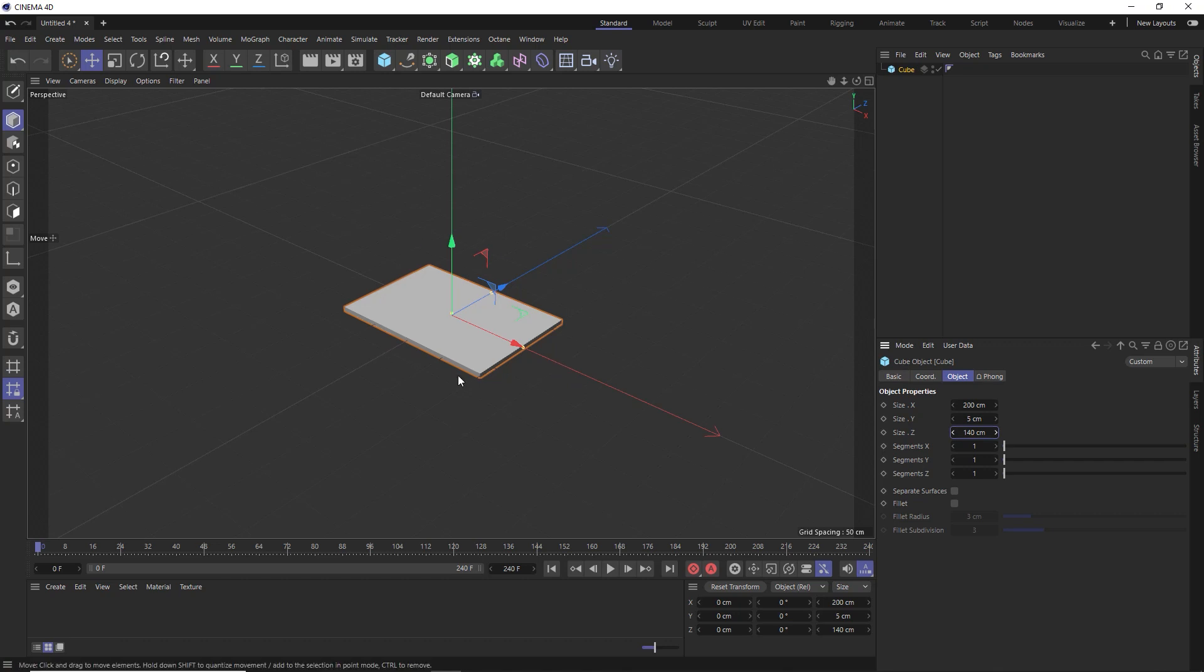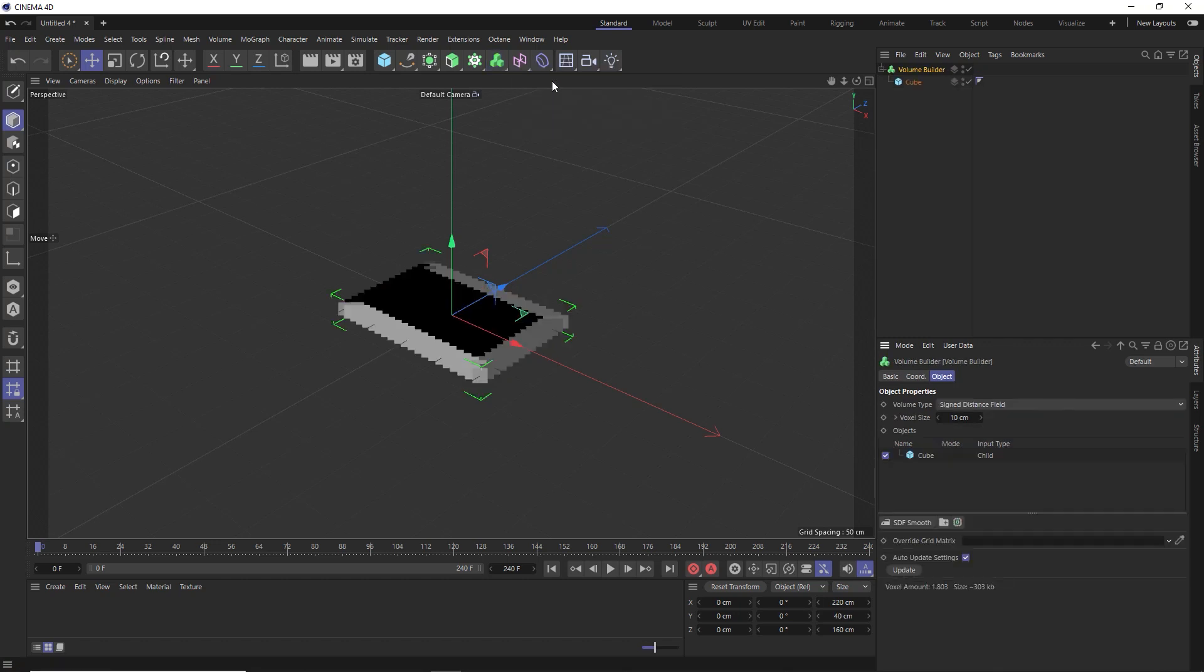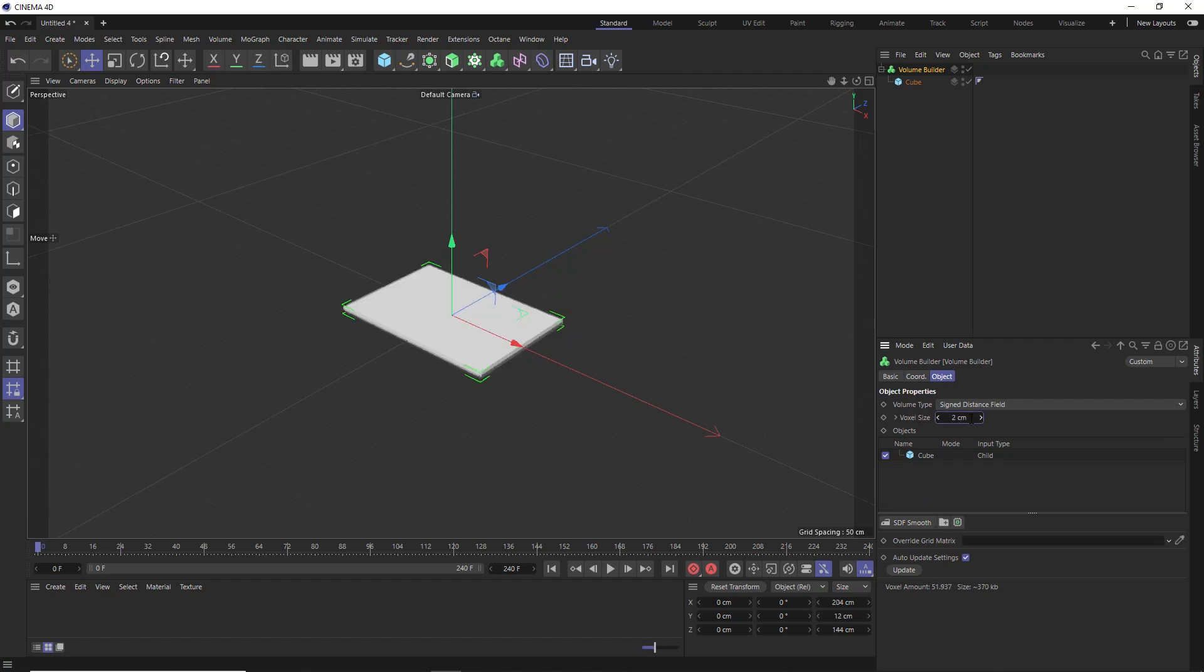So let's turn this into clouds, and we'll do that by putting it into a volume builder. And just hold alt when you click on that, so it's applied as a parent to our cube like so. Then we'll increase the resolution of our volume by decreasing the voxel size to two centimeters, which gives us a more accurate representation of our cube.